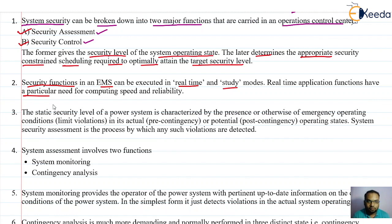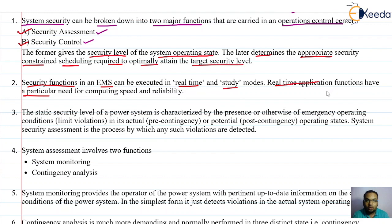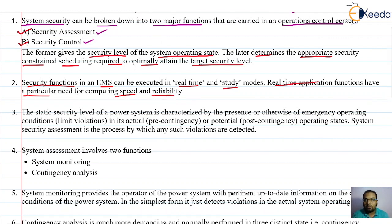The security functions need to be done at runtime because the power system is dynamic — the load is dynamic. For real-time execution we need real-time applications, and to run those we need computers with very high computing speed that should be reliable and should not fail at any time.